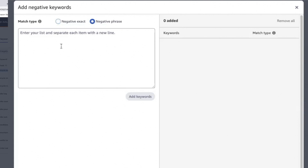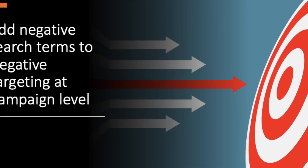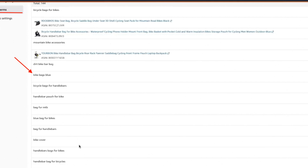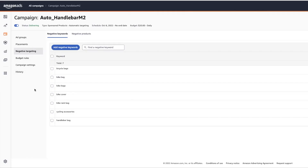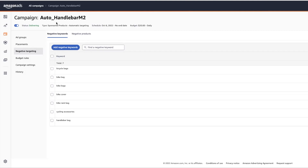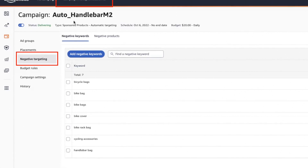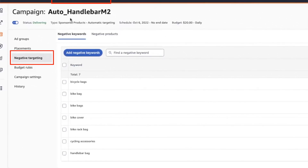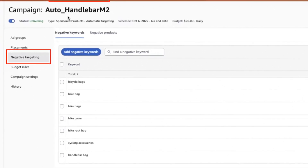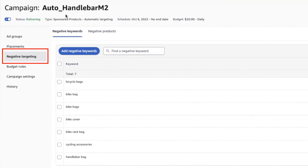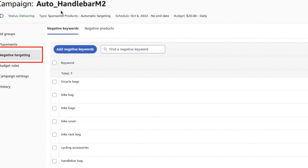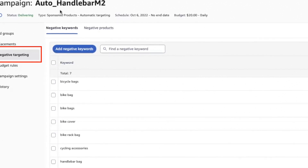The last thing to remember is to also add negative targeting at the campaign level. If you identify anything that your product has absolutely nothing to do with, you can put it in campaign-level negative targeting to save time. For example, if you have more than one ad group in your auto campaign — different product variations — whatever products or keywords you are absolutely sure all your product variations have nothing to do with, put them in negative targeting at the campaign level so you don't have to go into every single ad group to add them.